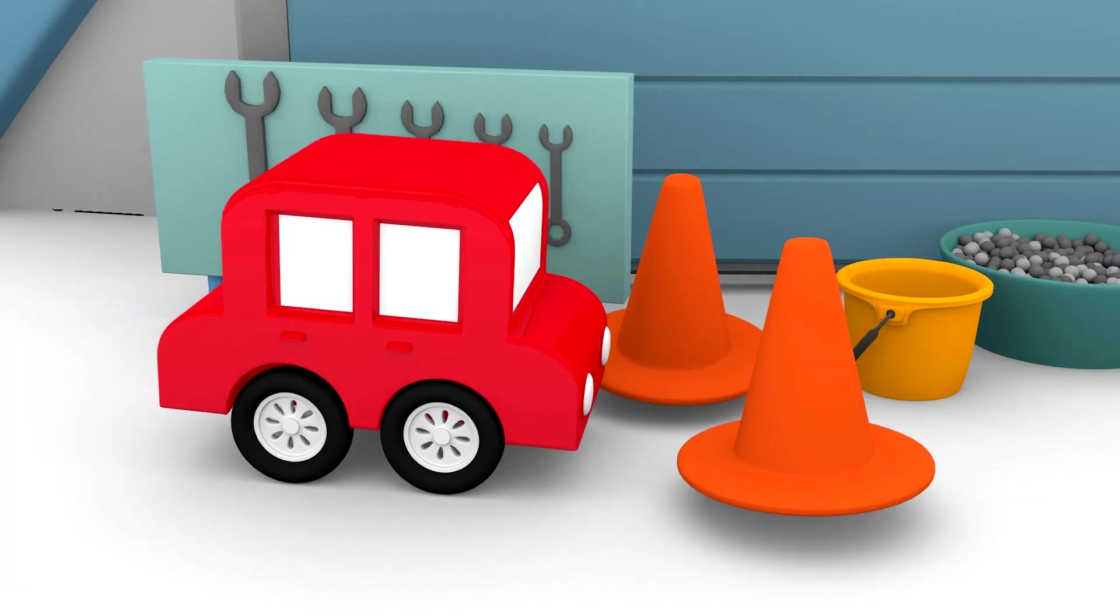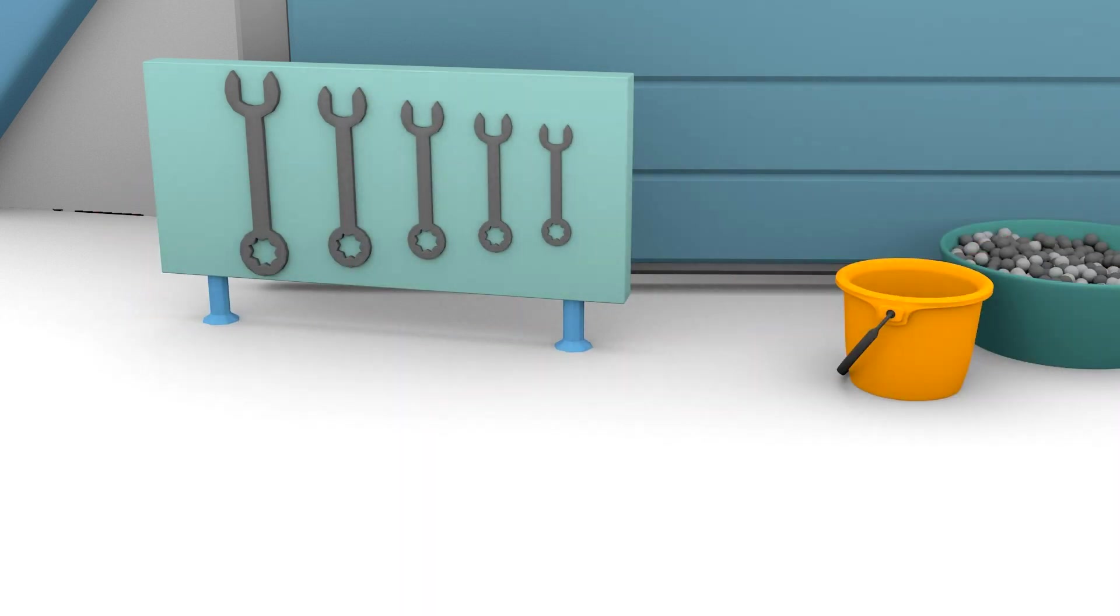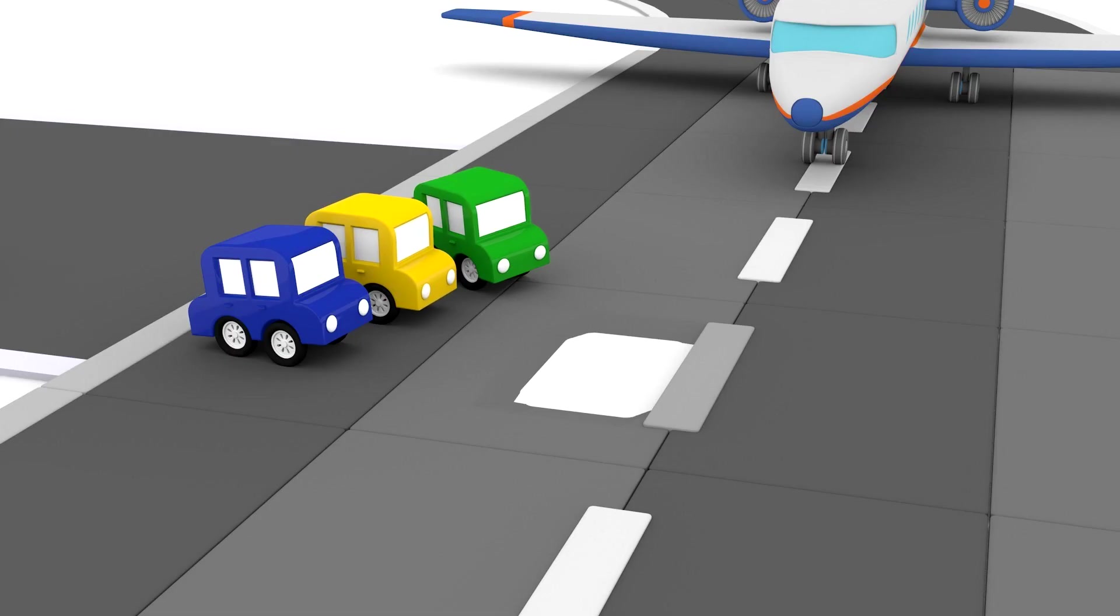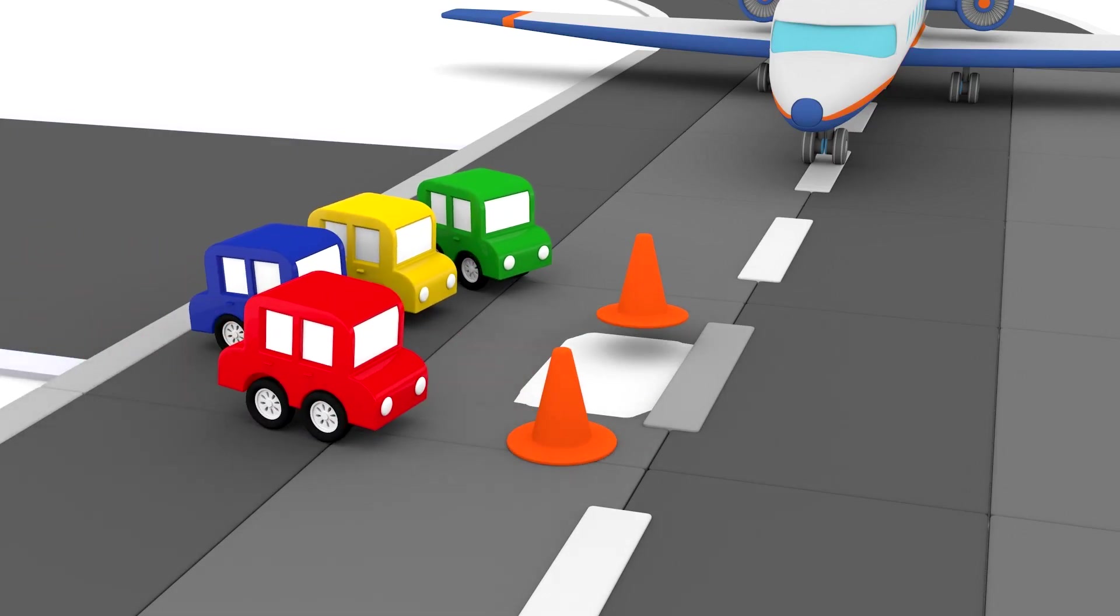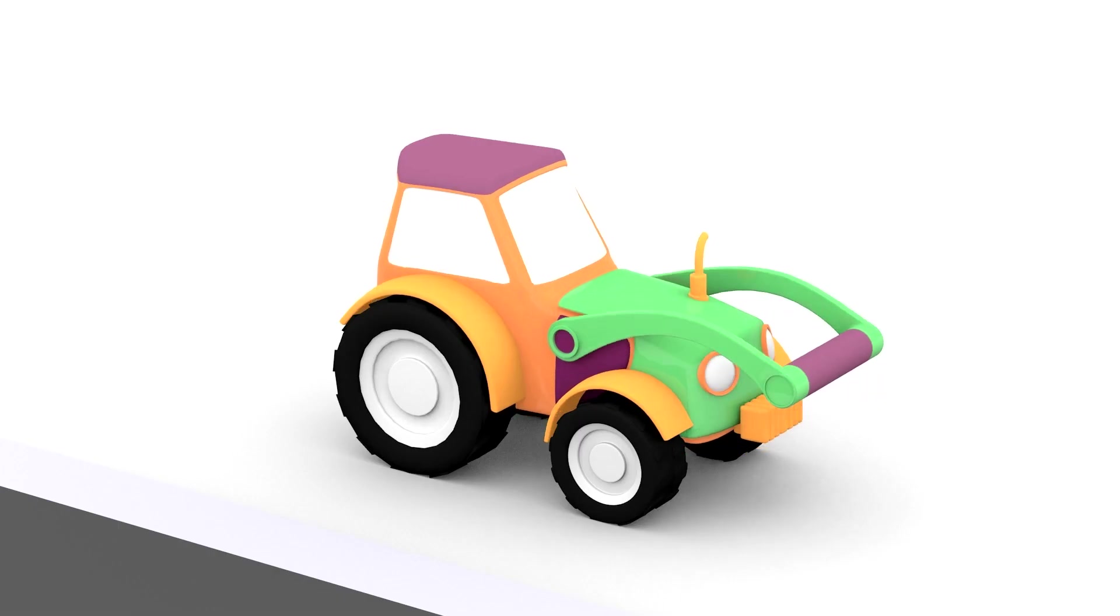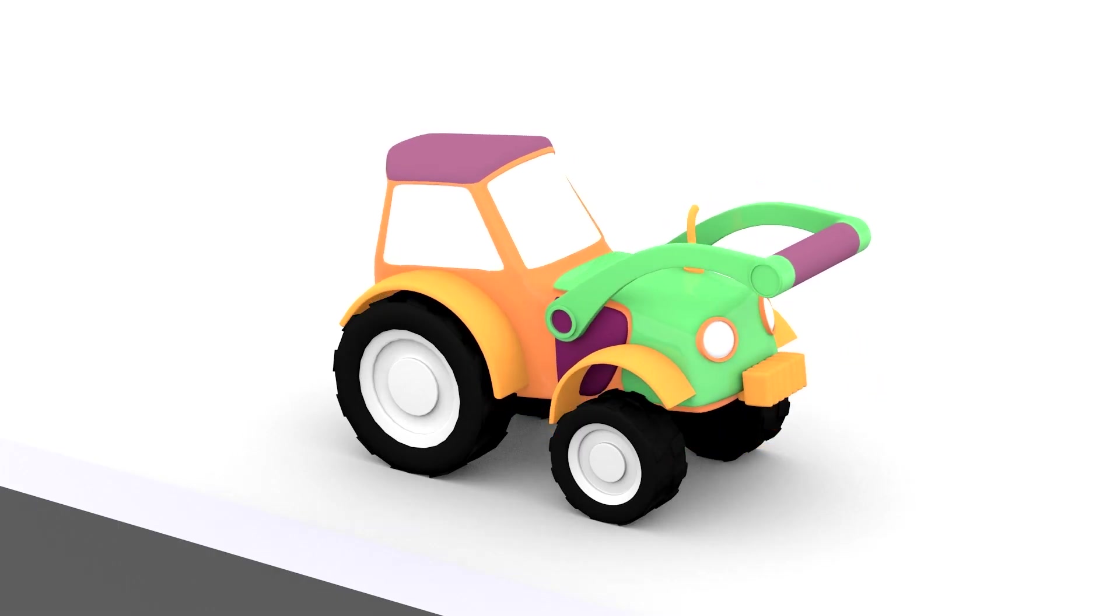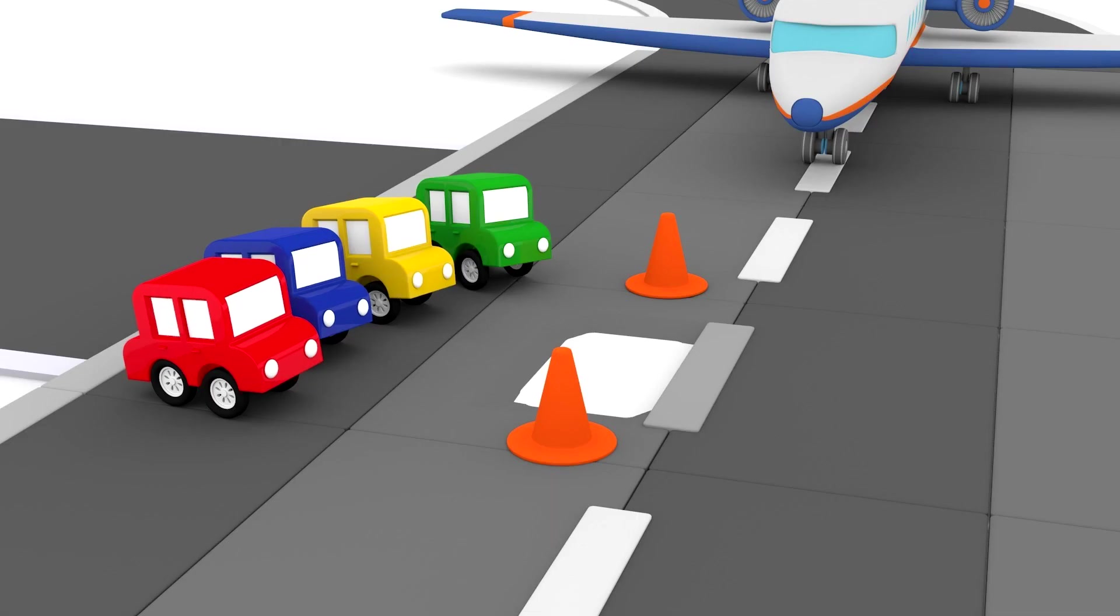The red car is going to put out cones on the runway. They're going to repair it. The tractor needs a roller to flatten the asphalt.